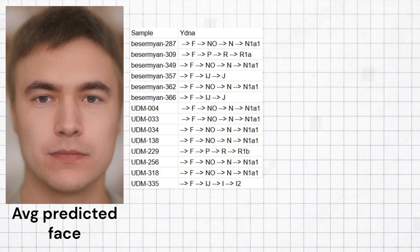The most common Y lineage among these samples is N1A1, but J lineage, R1A lineage, R1B lineage, and I2 lineages are also present.